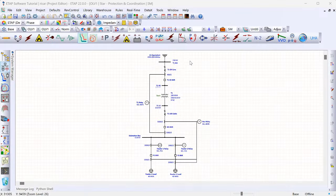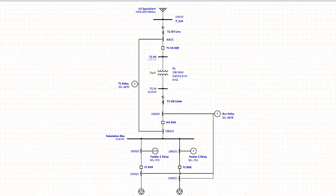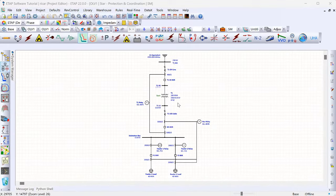Hey everyone, Ricardo here. In this video I'm going to be showing you how to create a power system model using the ETAP software. We'll be developing a model for this example substation, which includes a utility system equivalent, a power transformer, an overhead transmission line, an underground cable, two feeders, along with all the relays for the protection of all of this equipment.